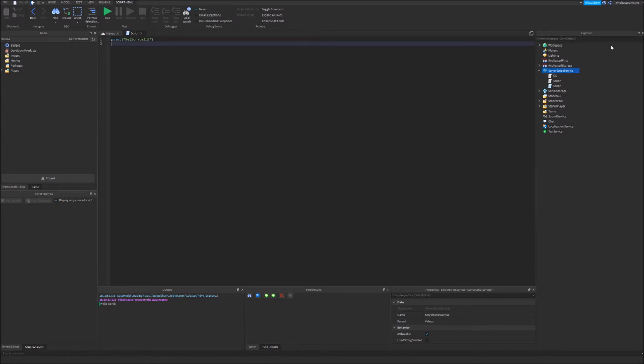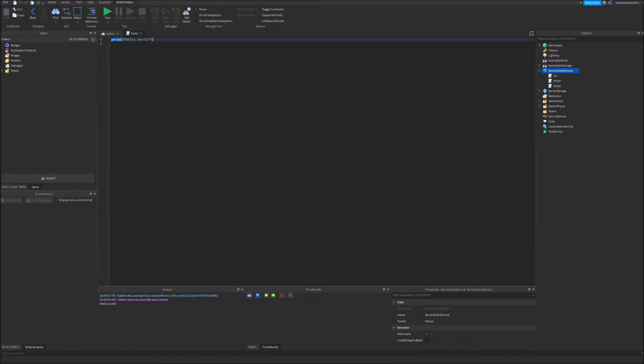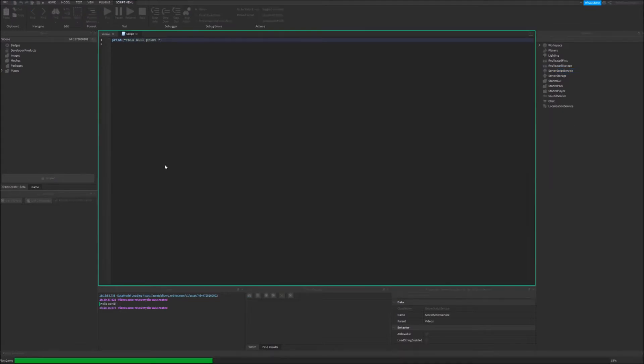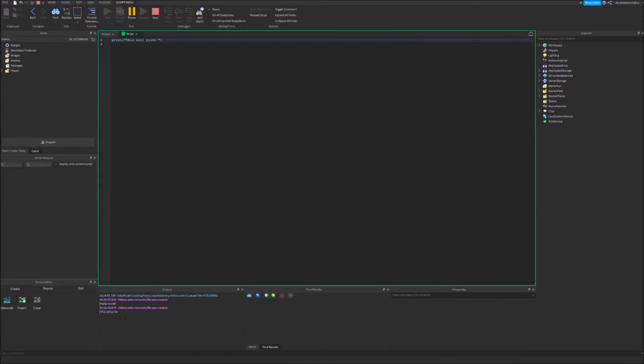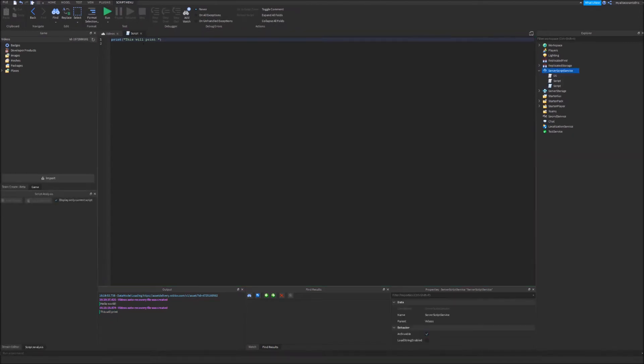And then the client connects and then things get replicated, but we'll get to that later. So basically with this print function, you can print some text over here. So let's say I wanted to change this to print this will print. And then I run it, and as you can see, it prints right here exactly how it was said in the script.